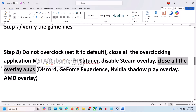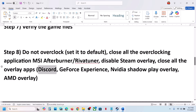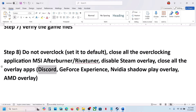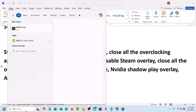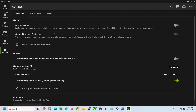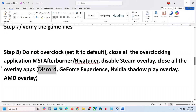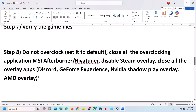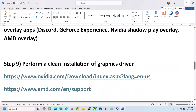Still not working — close all other overlay applications. If you have Discord running, go to Discord Settings and turn off the overlay. If you have the Nvidia app running, open it, go to Settings, and turn off the Nvidia overlay. Close any other overlay applications you have running, then launch the game.